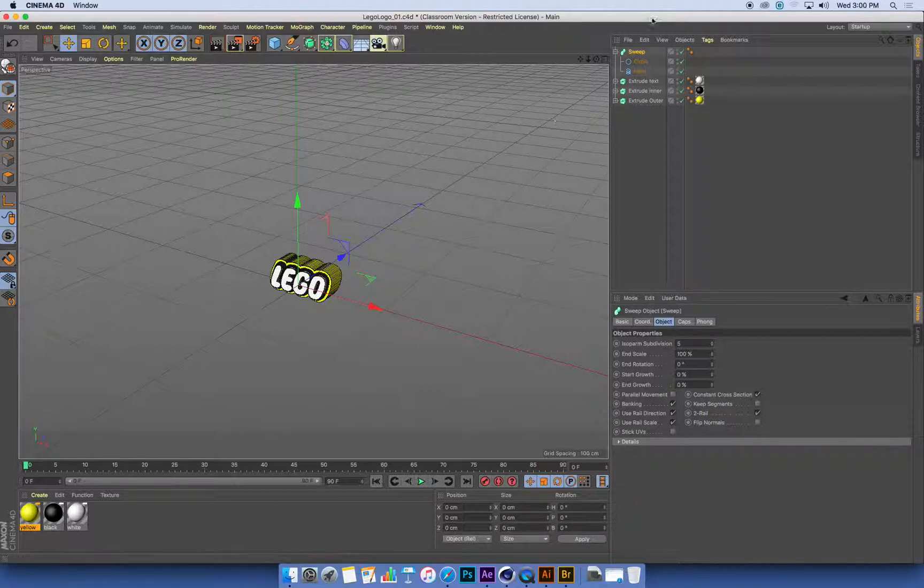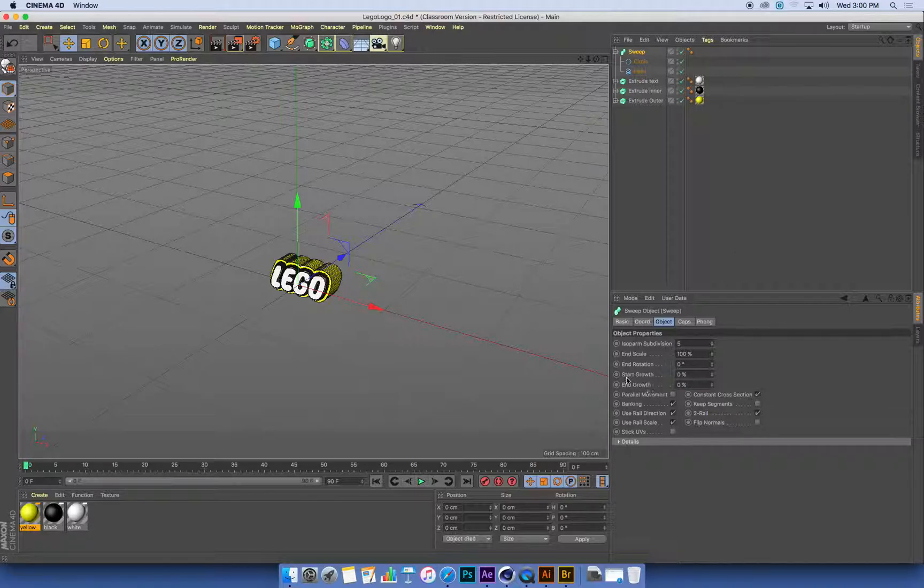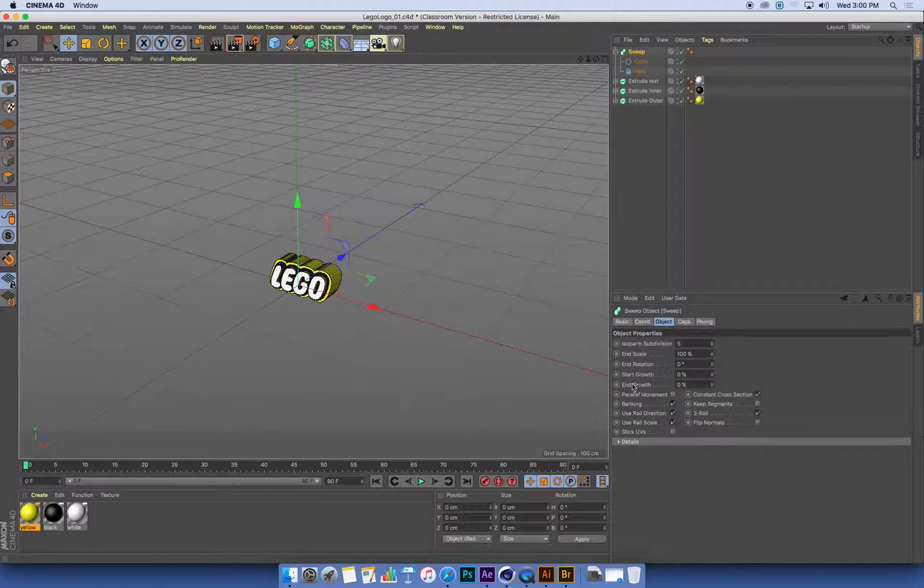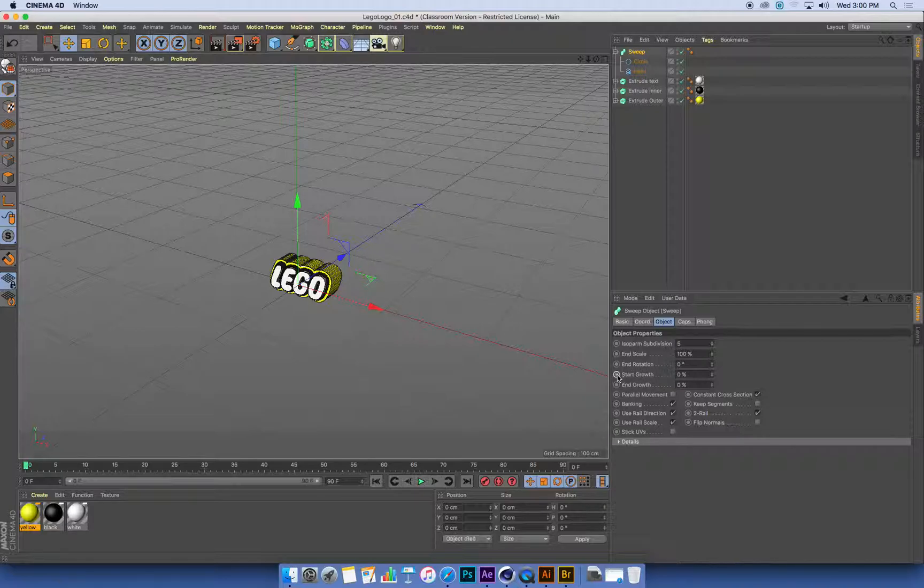Anything else in the interface in Cinema 4D that you want to animate, you use these circles next to whichever attribute it is that you're animating. So at frame 0, with my sweep selected, I'm going to make a keyframe on my start growth by just clicking on that circle.